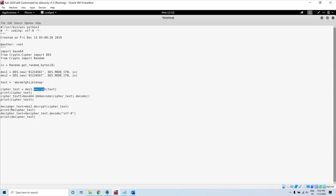Then we take the ciphertext and pass it as an argument into the decrypt method in the DES2 object — we get DES2 here. We get the plaintext back again, called deciphered text. Then we decode the deciphered text into UTF-8 format and print it.